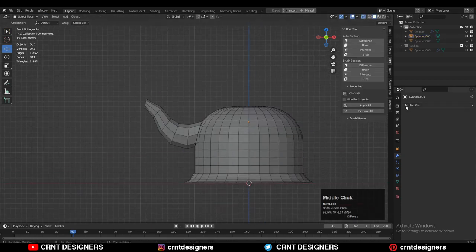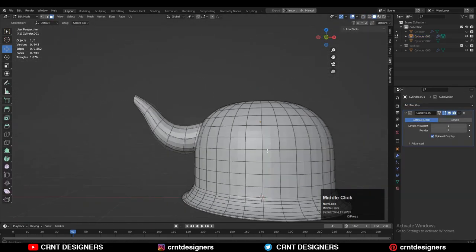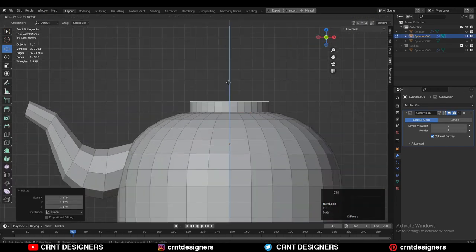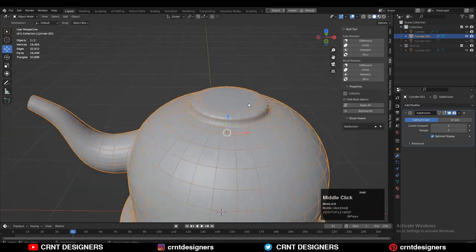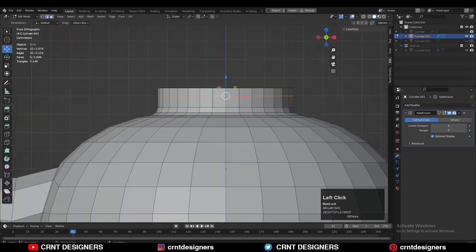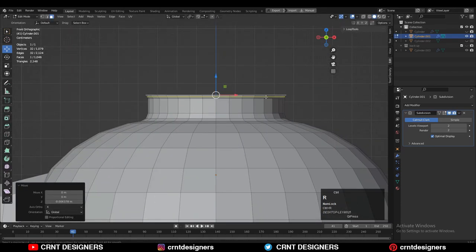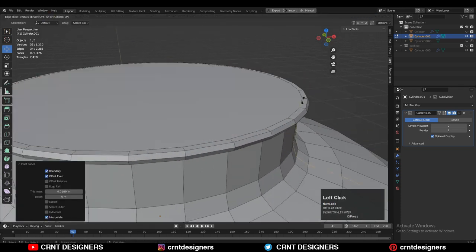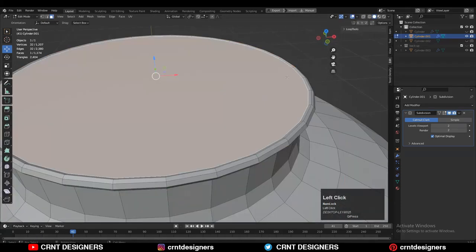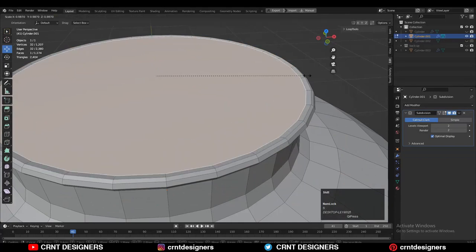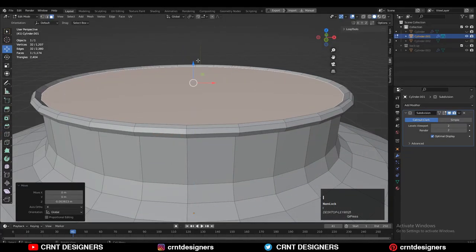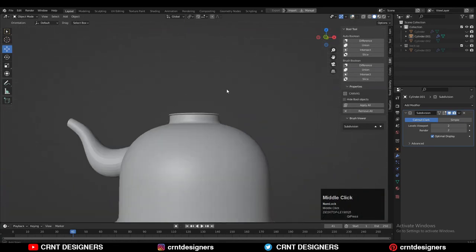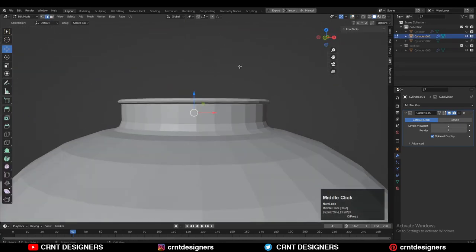Add the subdivision surface modifier on the model and increase the subdivision count to two. Then select this top face, scale it, and extrude it along the Z axis. Select this edge loop and add a bevel there. Then select the top face, scale it a little along the X and Y axis, and create that neck border. Add loop cuts and press Alt+S to scale along the normal. Select this face and delete it, then add a few more supporting loop cuts to maintain good form. Now the model looks really good.